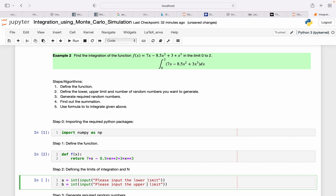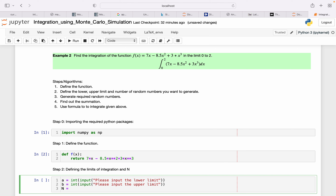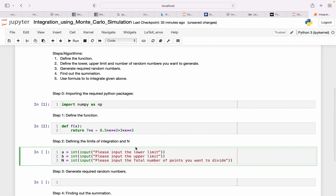I also don't want to fix the number of random points N. So again I'll take that from the user: N = int(input('Input the total number of points you want to divide')). So now I have a, b, and N all defined.